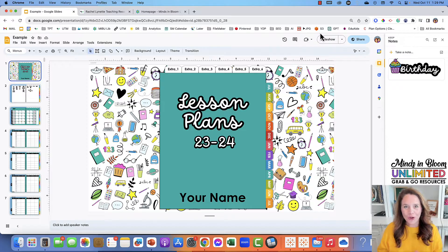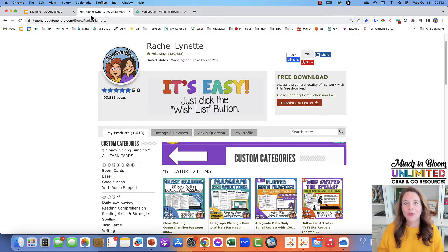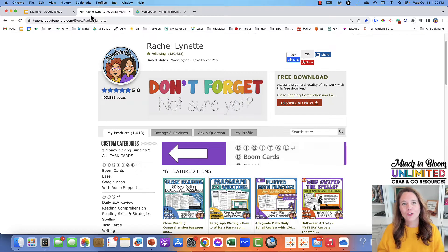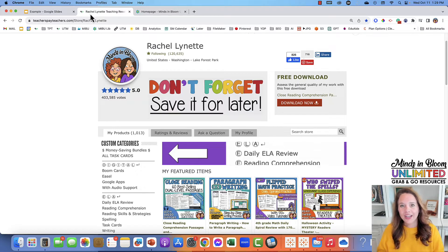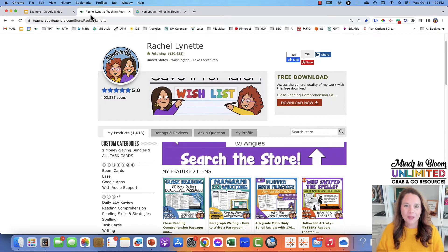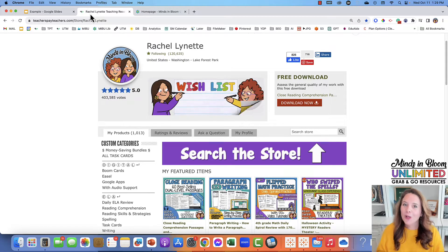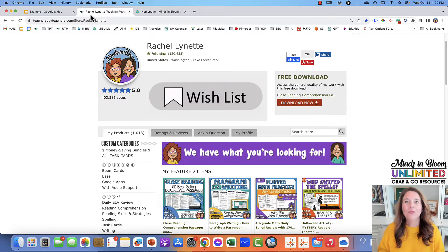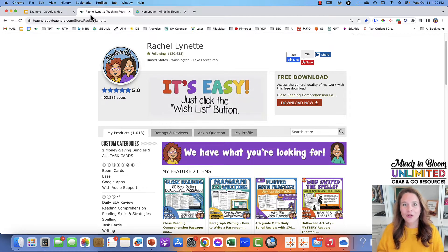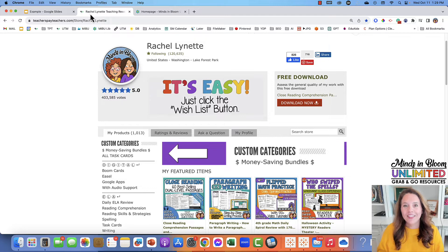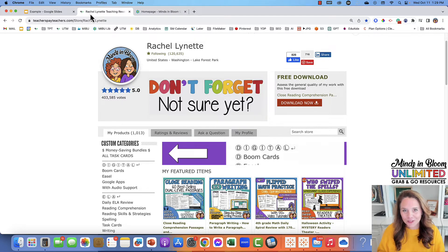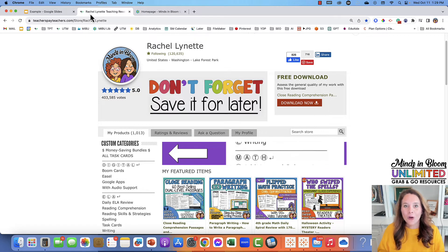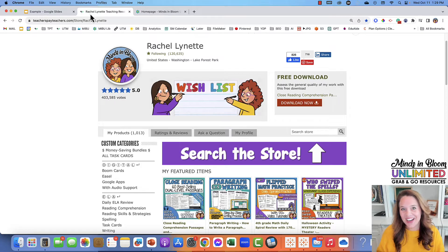If you don't know me or Minds in Bloom, we are a company that supports third, fourth, and fifth grade teachers through our TPT store and through our blog mindsandbloom.com. We've been around on TPT for a long time. We have over a thousand resources and have sold them over two million times.